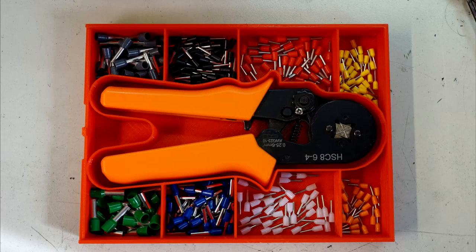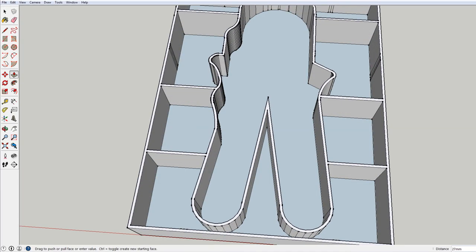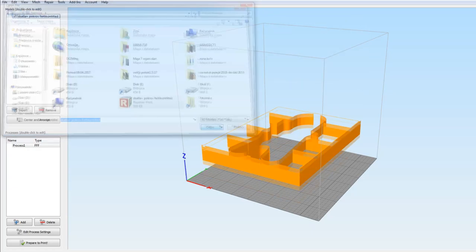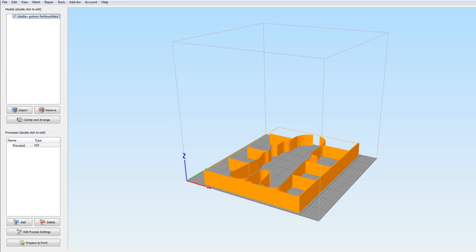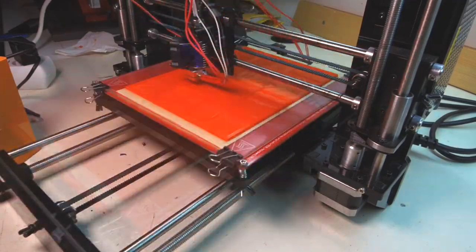Hello! In this video I will show you how I designed and 3D printed a very useful box for a crimping tool and pins.